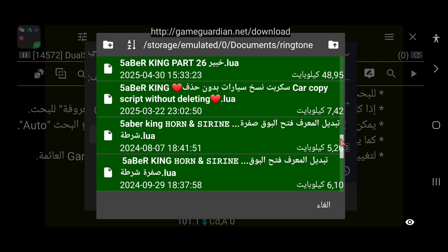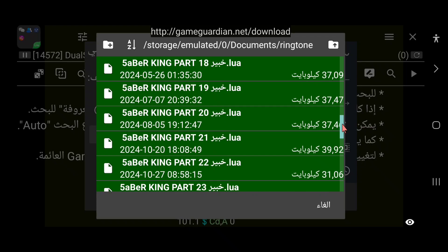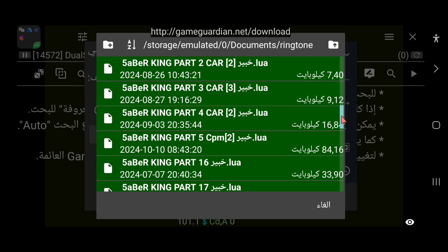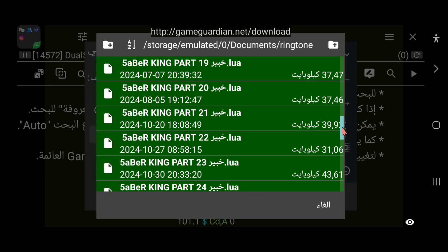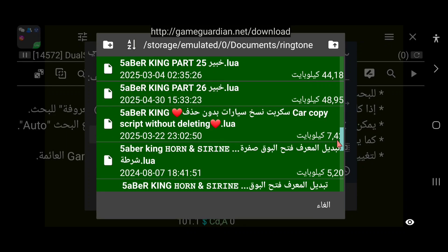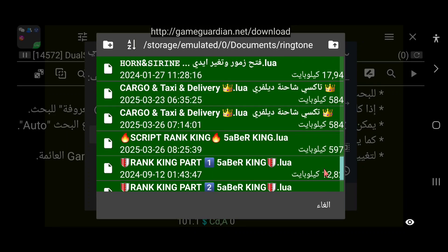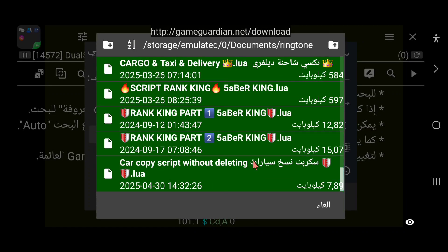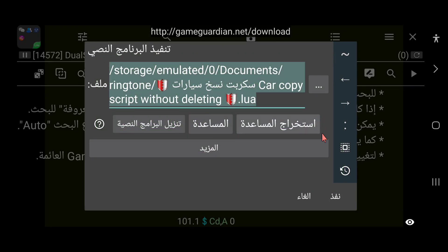نتوجه إلى السكريبت؛ سكريبت نسخ السيارات كما ذكرنا، نقوم بتحديده. رابط تحميل السكريبت موجود في وصف الفيديو، نضغط عليه ونقوم بتحميل السكريبت بشكل مباشر. حاولنا تحسينه بشكل جيد. نقوم بتحديده ونضغط على زر 'نفذ' في الأسفل.